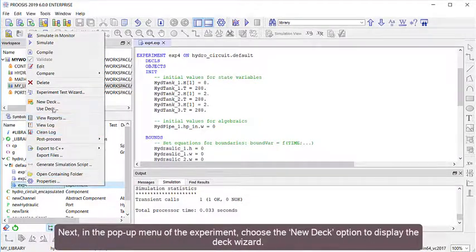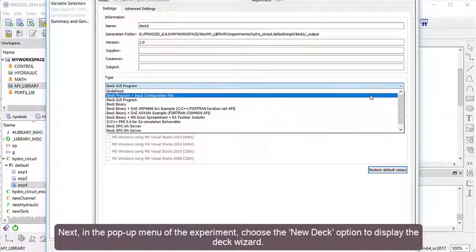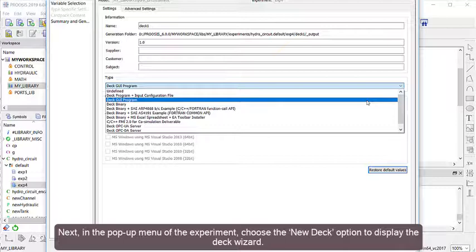Next, in the pop-up menu of the experiment, choose the New Deck option to display the Deck Wizard.